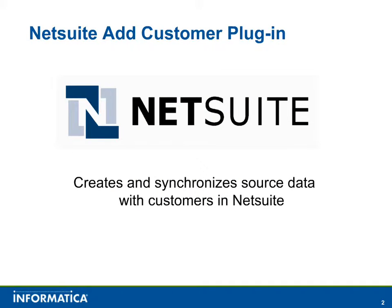In this video, you will see a brief demonstration of the NetSuite Add Customer plugin for Informatica Cloud. This plugin allows you to create and synchronize customer data in NetSuite based on source data in a database, flat file, or salesforce.com.